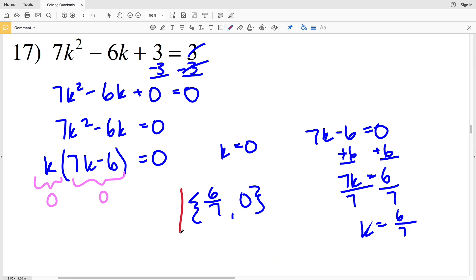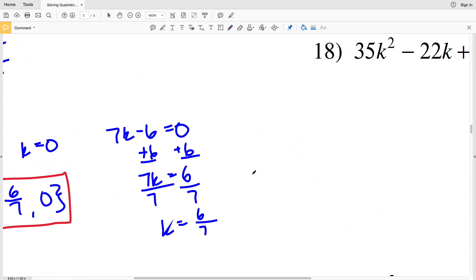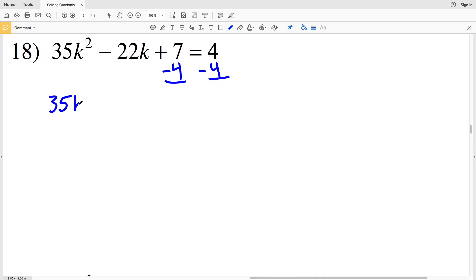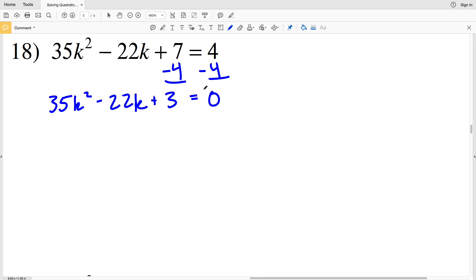Moving on to number 18, I'll subtract 4 from both sides so my quadratic equals 0. I'll have 35K squared minus 22K plus 7 minus 4, which is 3, equal to 0. I can't simplify these terms, so I'm going to need to factor by grouping since my a is greater than one. I'll leave a link in the description to another free Kudo software worksheet I've done just on factoring by grouping if you need a refresher before jumping in.